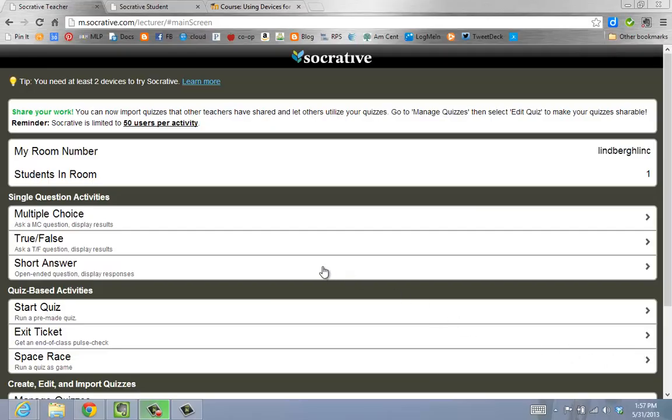An additional type of question that I could ask would be a True-False or a Short Answer. Let's see what a Short Answer question would look like.